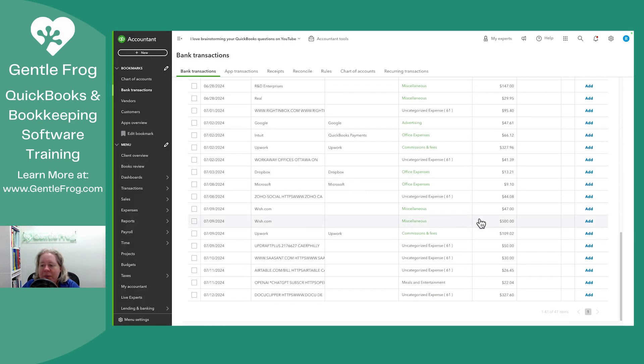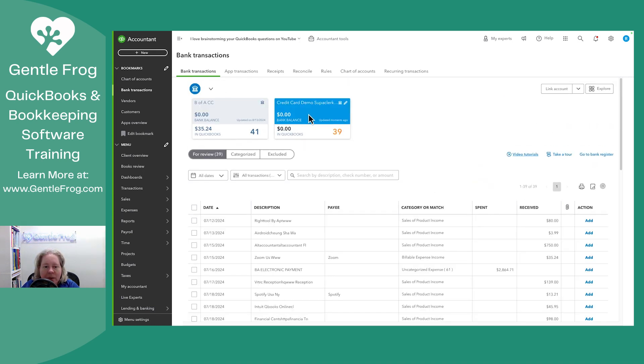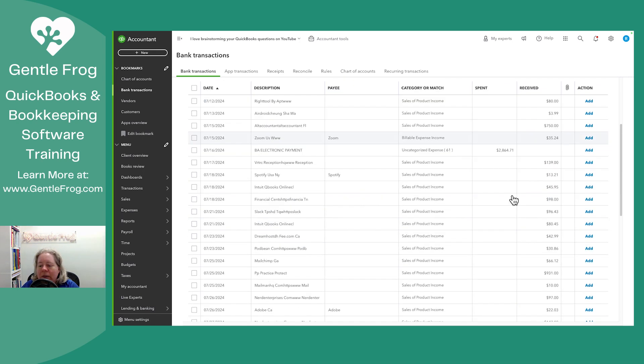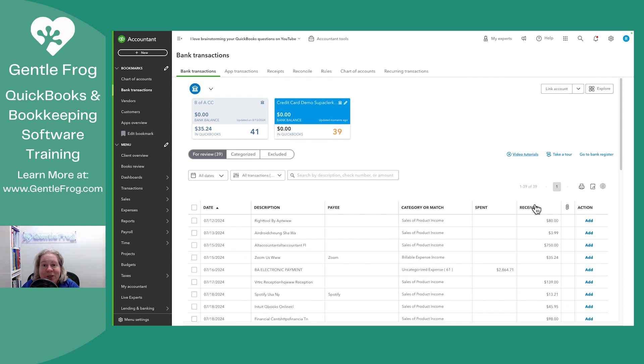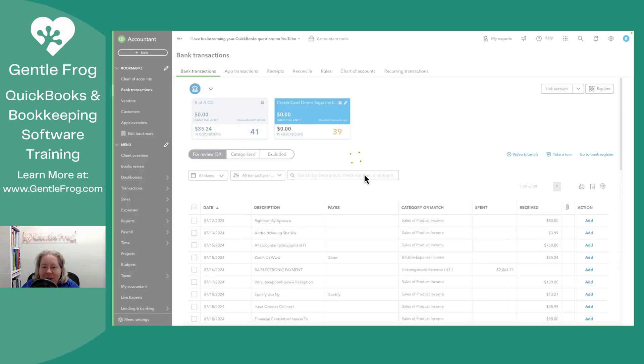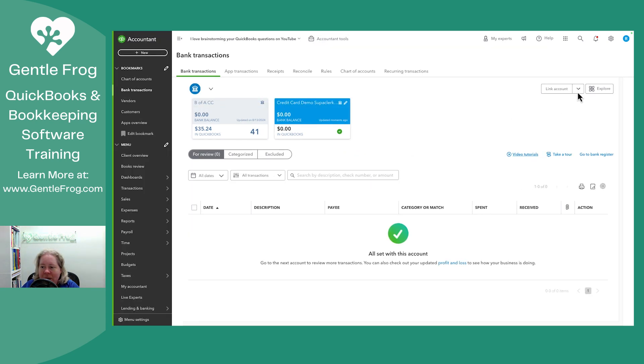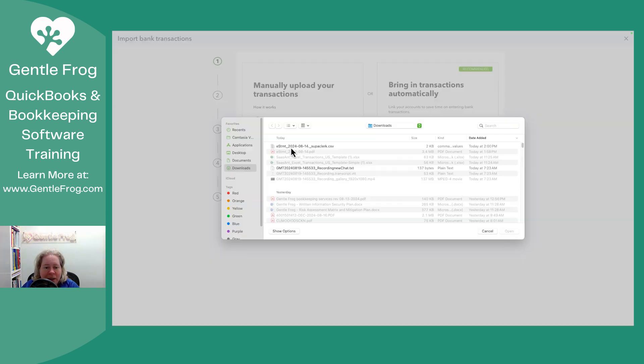Okay. So everything shows up in the spend column. Oh, wrong one. Oh, I reversed it. I do this every so often. See how the stuff is in the spend and receive. I'm going to select them all. I'm going to exclude. I'm going to upload and this time I'll do it correctly.